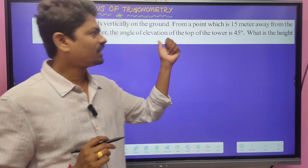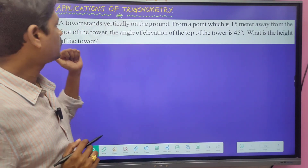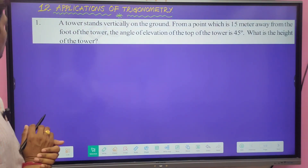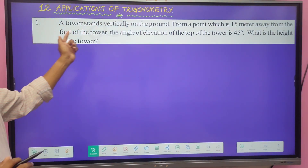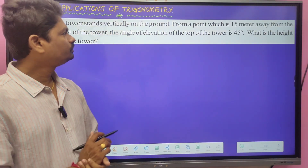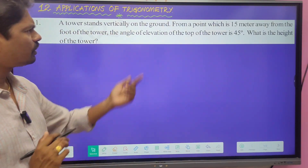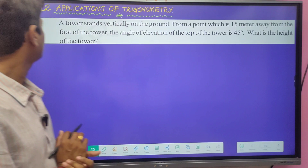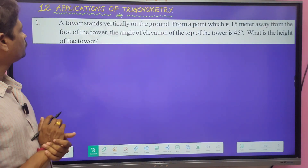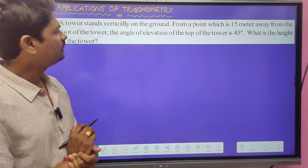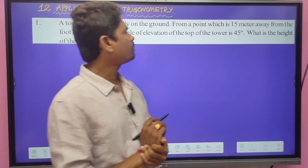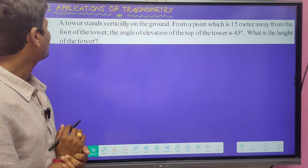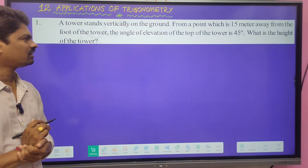This is the first problem. A tower stands vertically on the ground. From a point which is 15 meters away from the foot of the tower, the angle of elevation of the top of the tower is 45 degrees. What is the height of the tower?